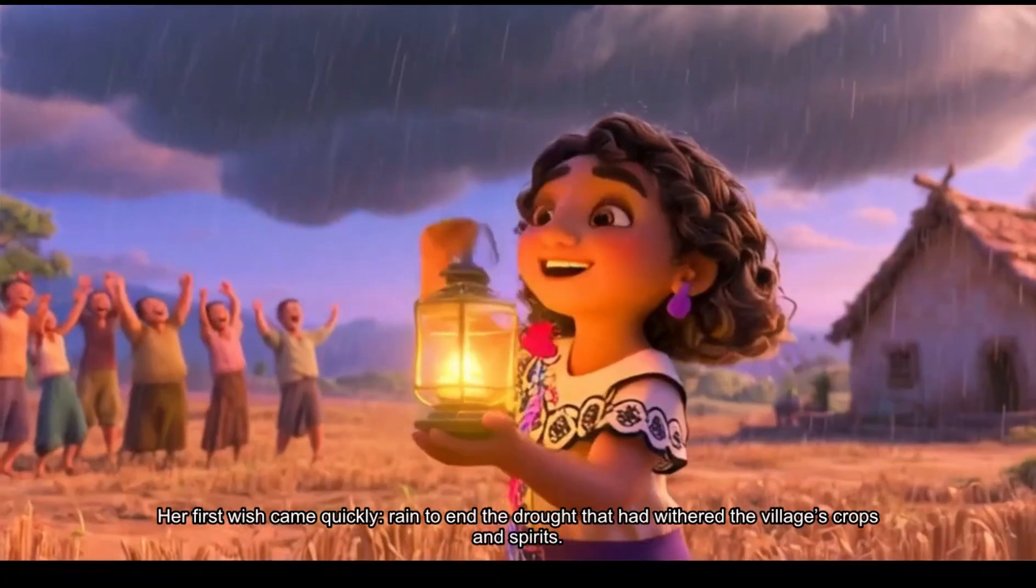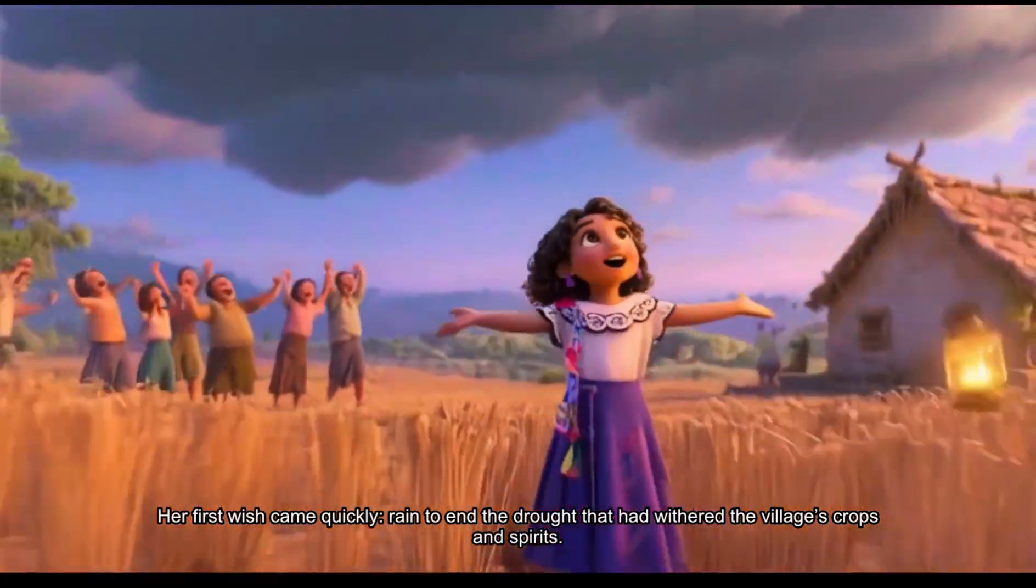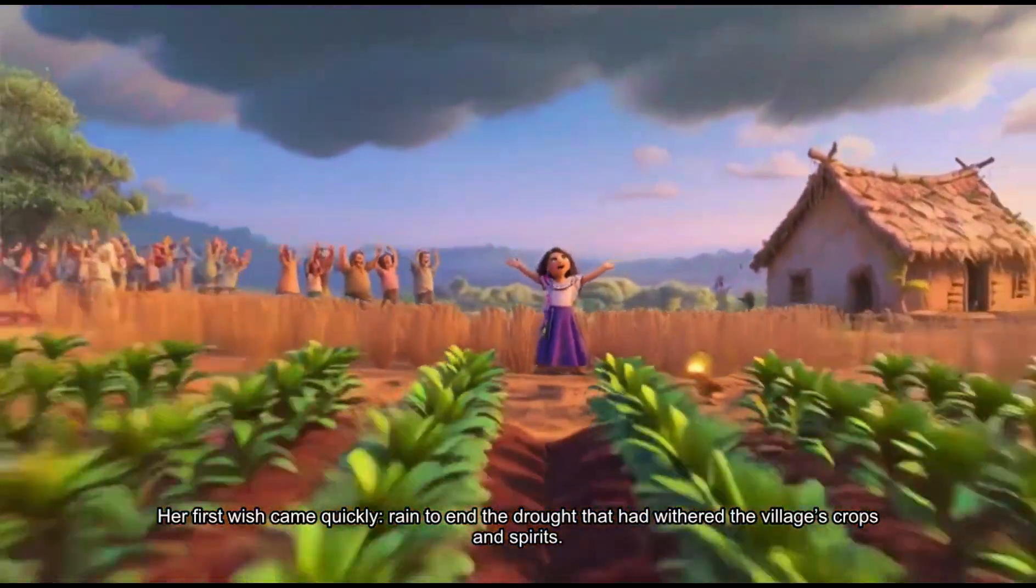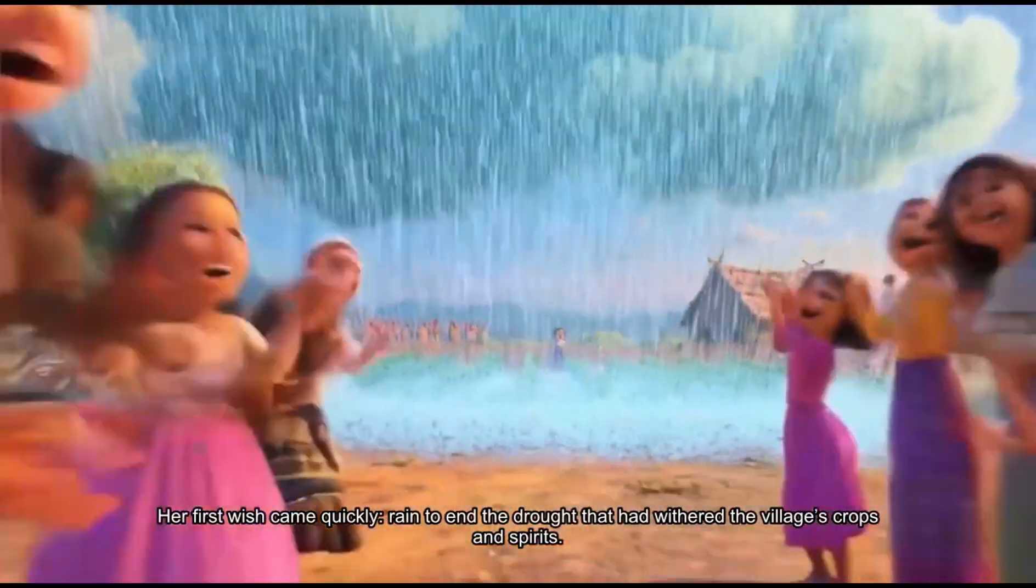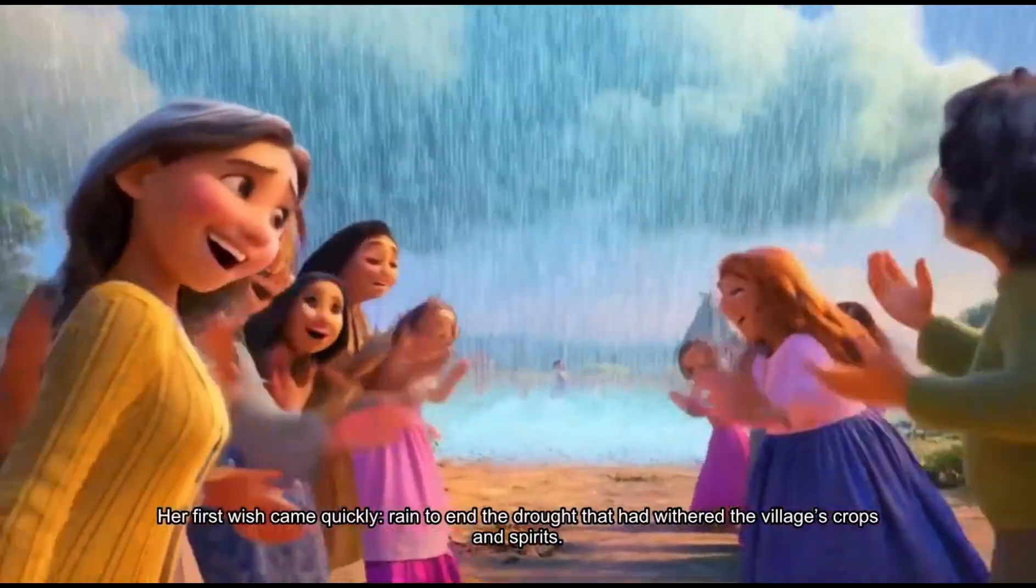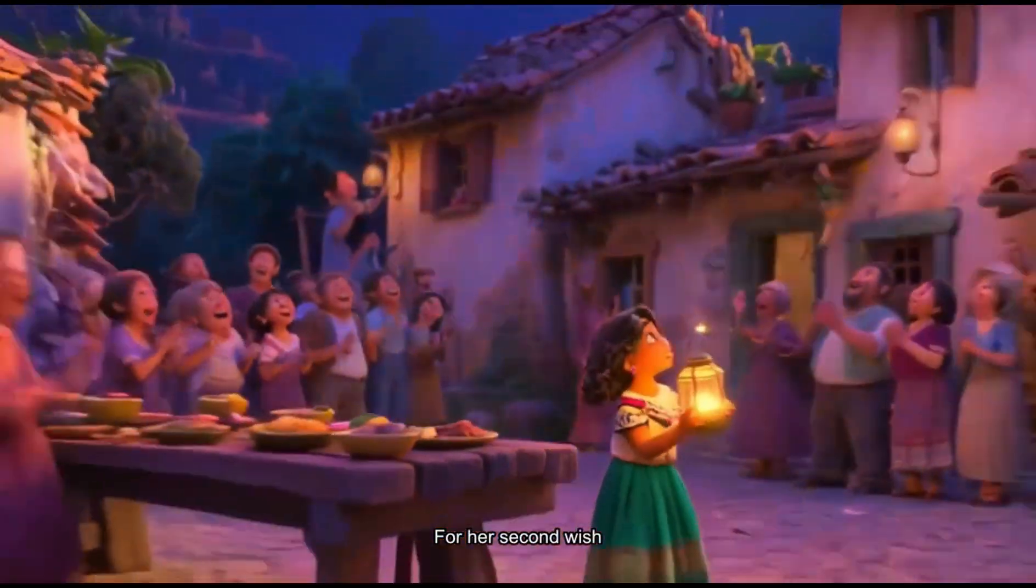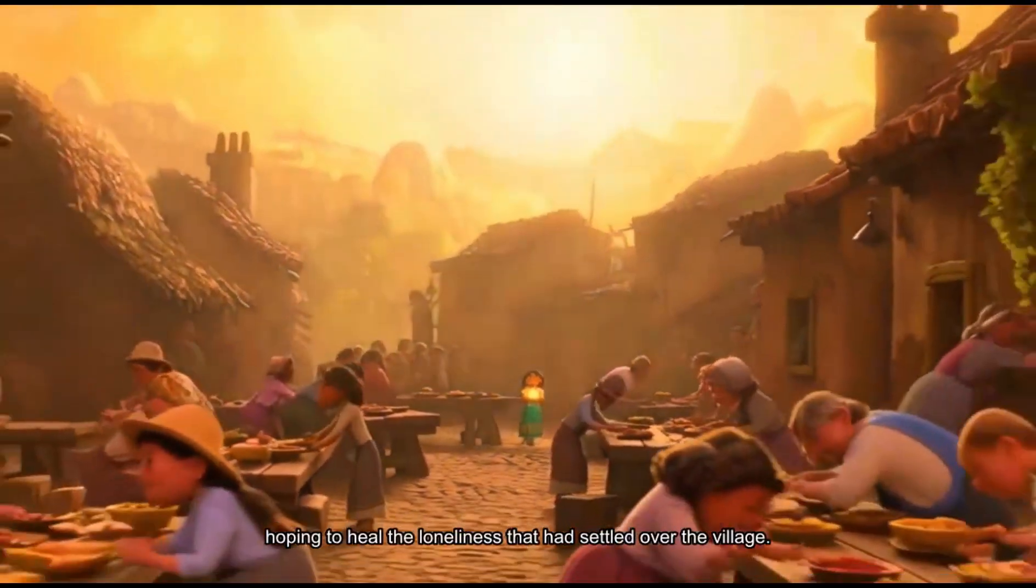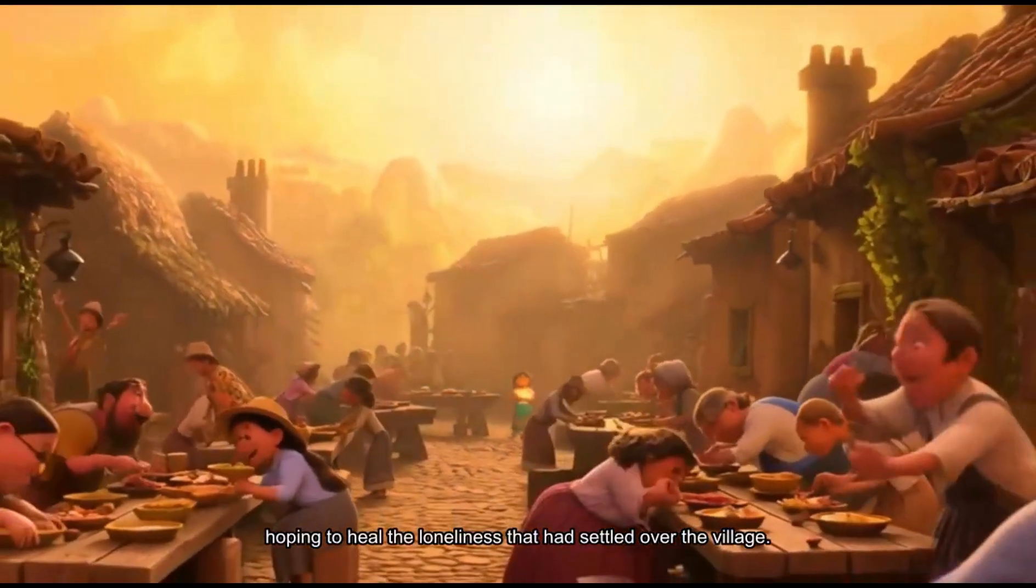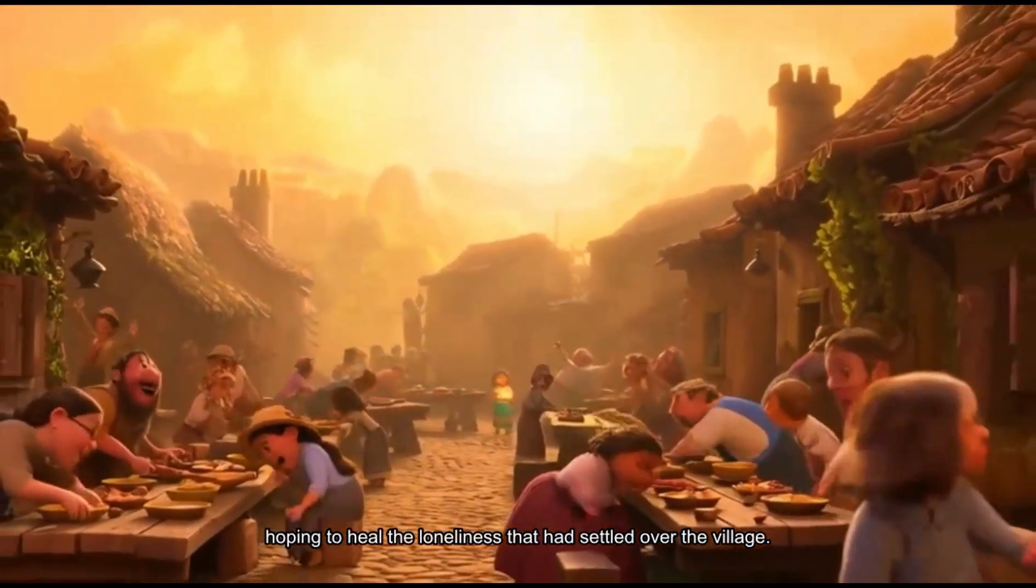Her first wish came quickly, rain to end the drought that had withered the village's crops and spirits. For her second wish, Ama chose unity, hoping to heal the loneliness that had settled over the village.